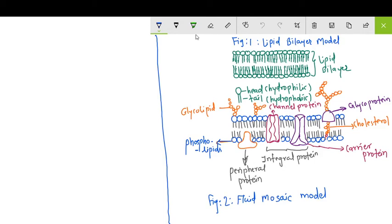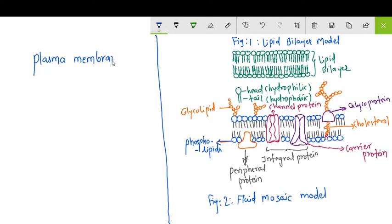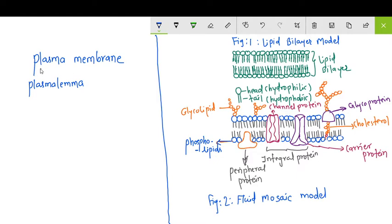Hello, good morning students. Today we are going to discuss about the Plasma Membrane. The Plasma Membrane is a biological membrane. It is also known as Plasmalemma. This Plasmalemma or the Plasma Membrane is known as the biological membrane.